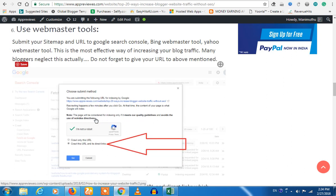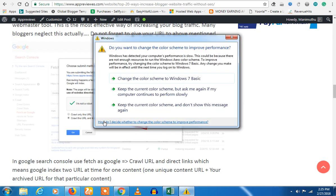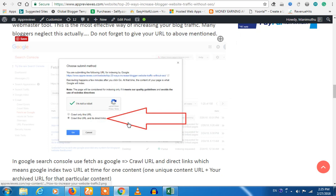The Google Search Console is called the Crawl and URL Direct Links. If you have to review the URL, you can check the URL for a long time and check it again.